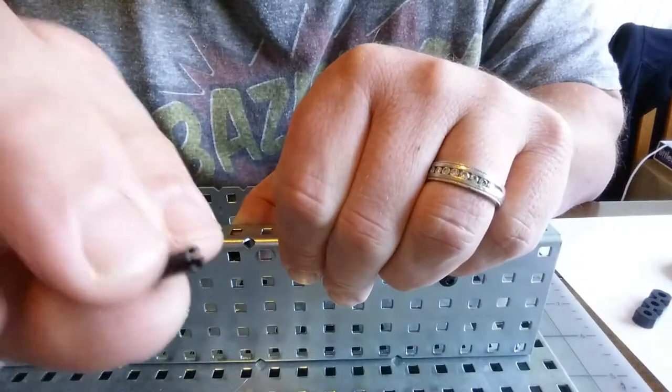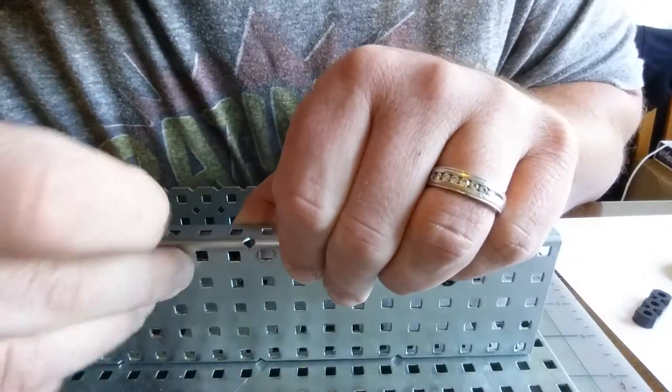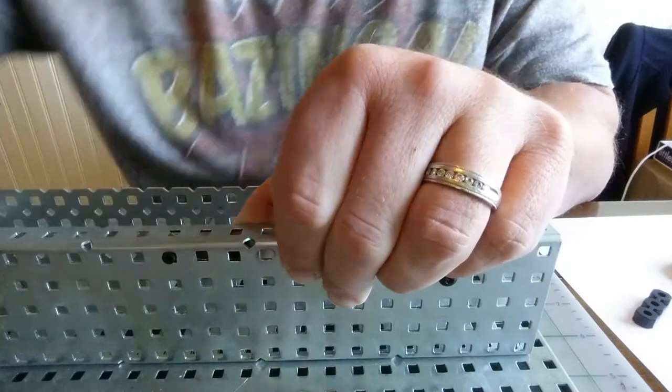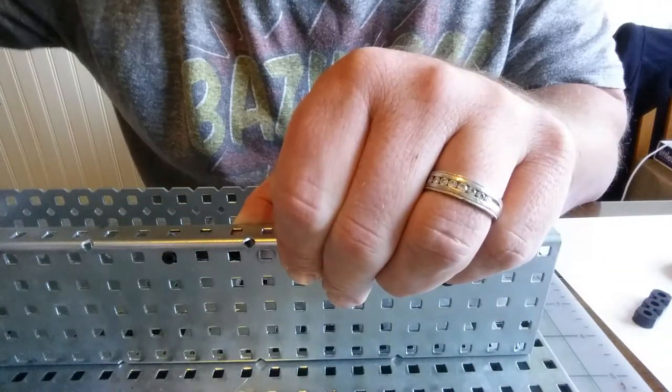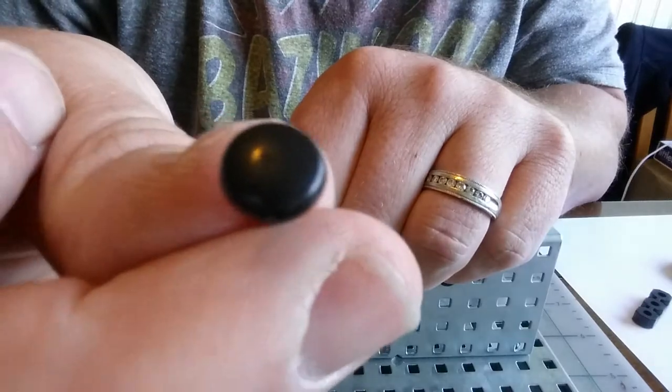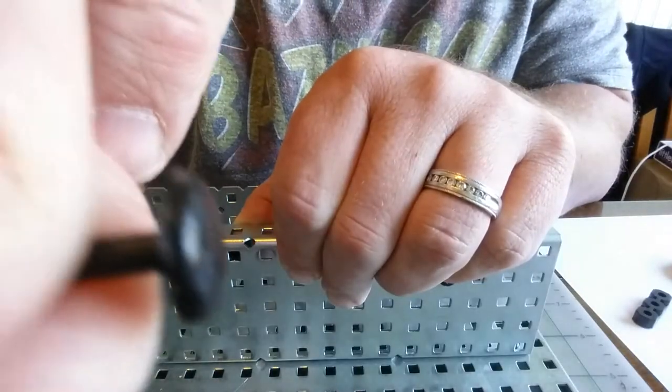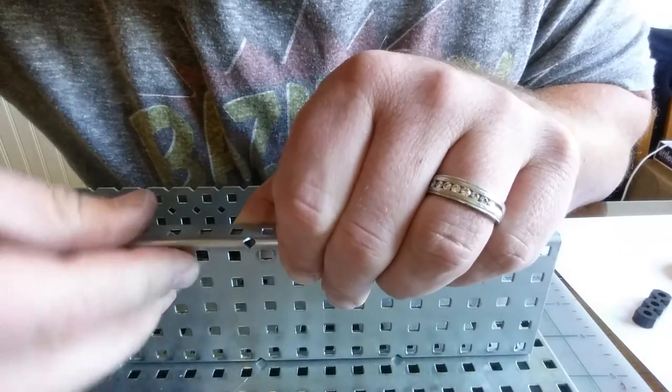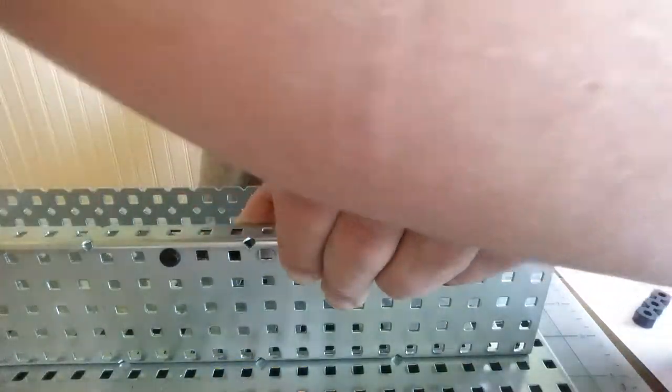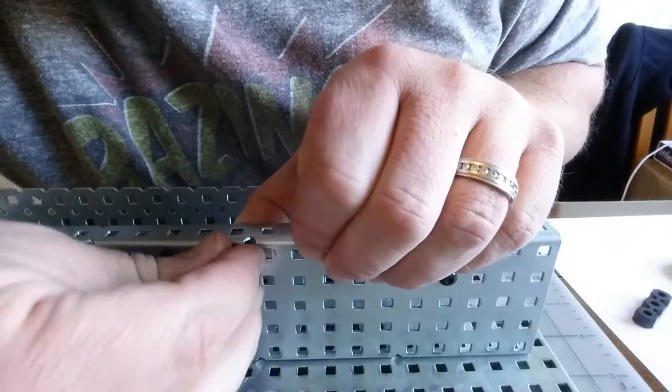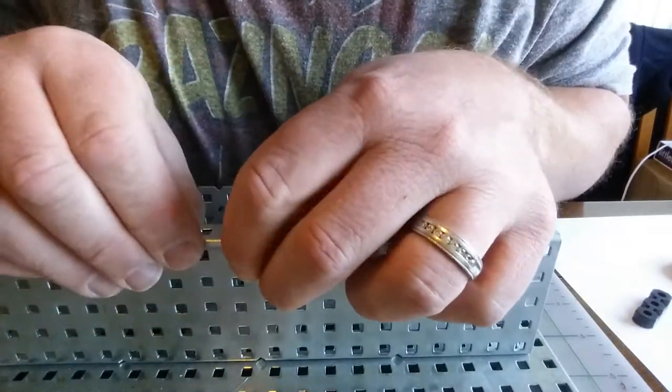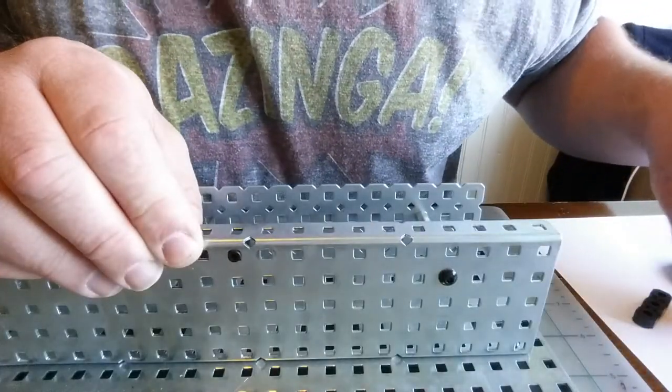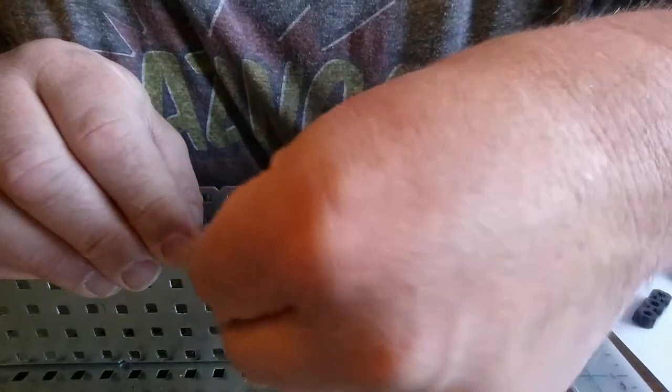I take one of these sleeves and put it through. I take one of these rivets and put it through the sleeve. I take another rivet and put it through. Sorry, another sleeve, put it through and then another rivet.